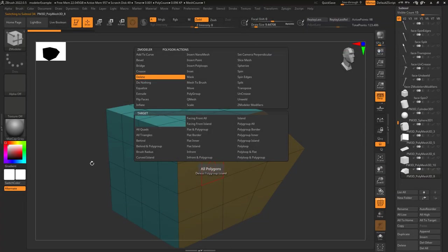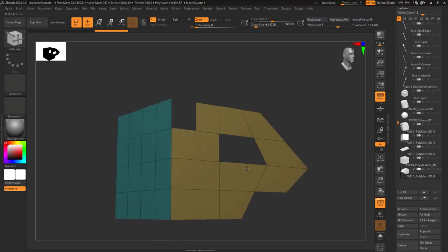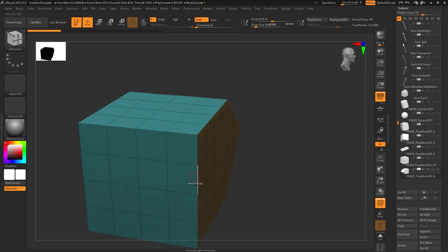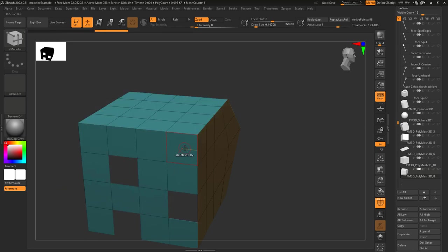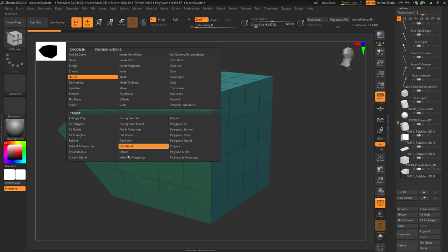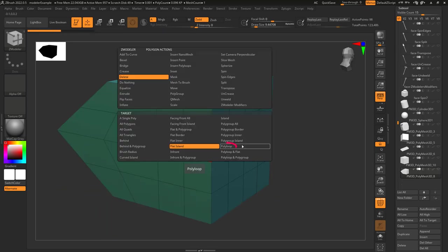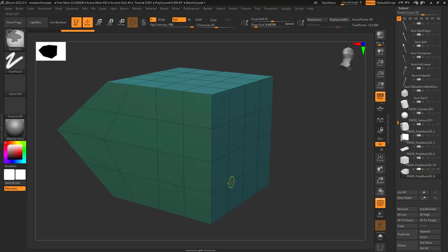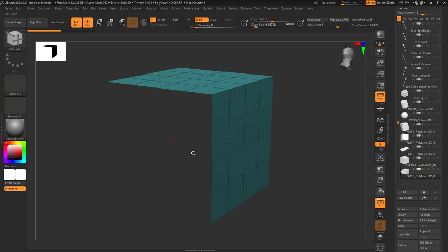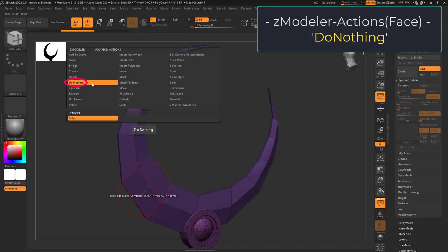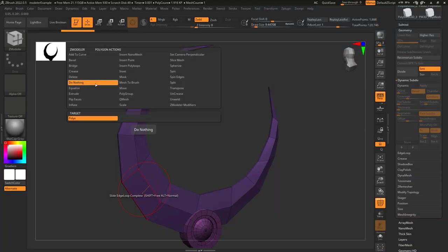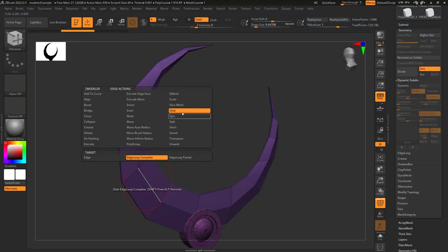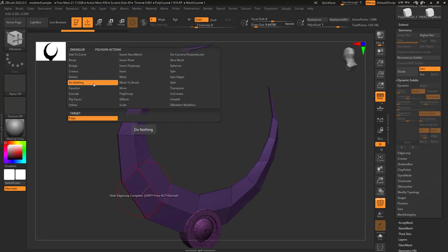Delete face is really simple. When you left-click a face, it's going to delete whatever target you set. If you're on single poly it'll delete one poly; front facing deletes the front face; poly loop deletes that poly loop; poly group island deletes everything that is the same color. If you're working with edges or points and you don't want to accidentally click a face, just set this to do nothing.